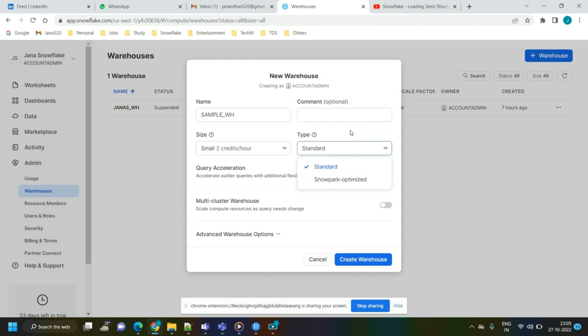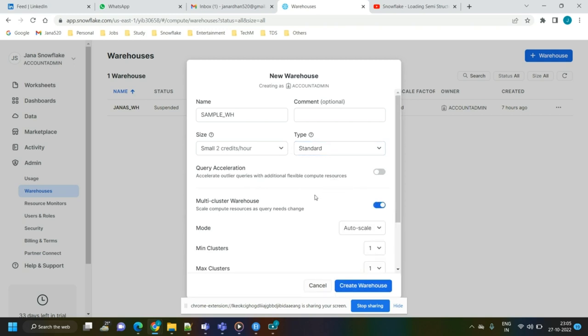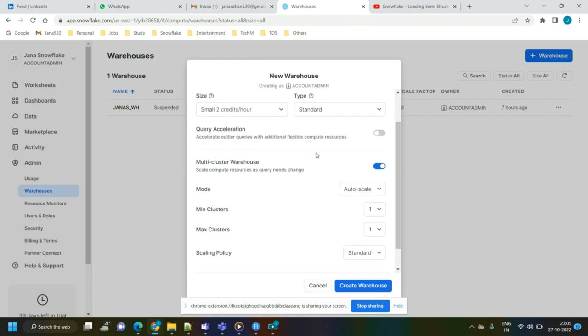Snowpark is used when you want to write stored procedures in Snowflake. You can write procedures in JavaScript, Java, Scala, Python, or SQL. Whenever you want to write procedures particularly in Python, Scala, or Java, you use Snowpark Optimized. I'm selecting the Standard type, where you can write procedures in JavaScript and SQL.